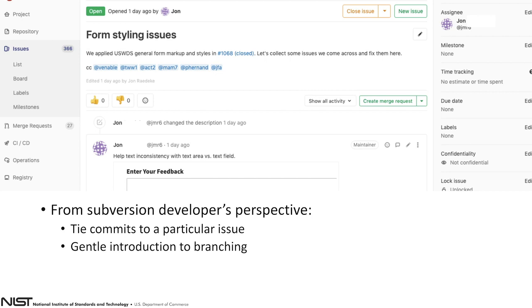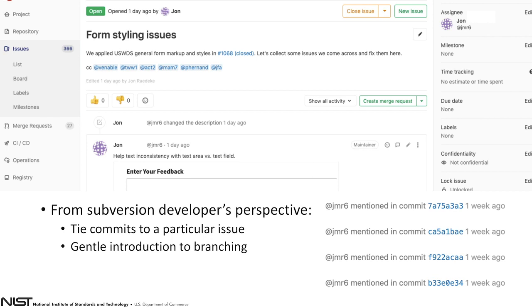In many cases these were originally subversion projects. We actually find project management to be a good way to transition people who are more comfortable with subversion as a code repository system to come to Git, and specifically GitLab. From a subversion developer's perspective, we often say: I understand that you really liked the linear commit history that you got with subversion, and I'm sorry that that doesn't really exist in Git in a good way. But what you can do is you can create an issue and tie commits to a particular issue. For a lot of people, that becomes the way they go from subversion to Git — it's a good way to start to learn about Git branching. And you can tie your individual commits to an issue within GitLab.